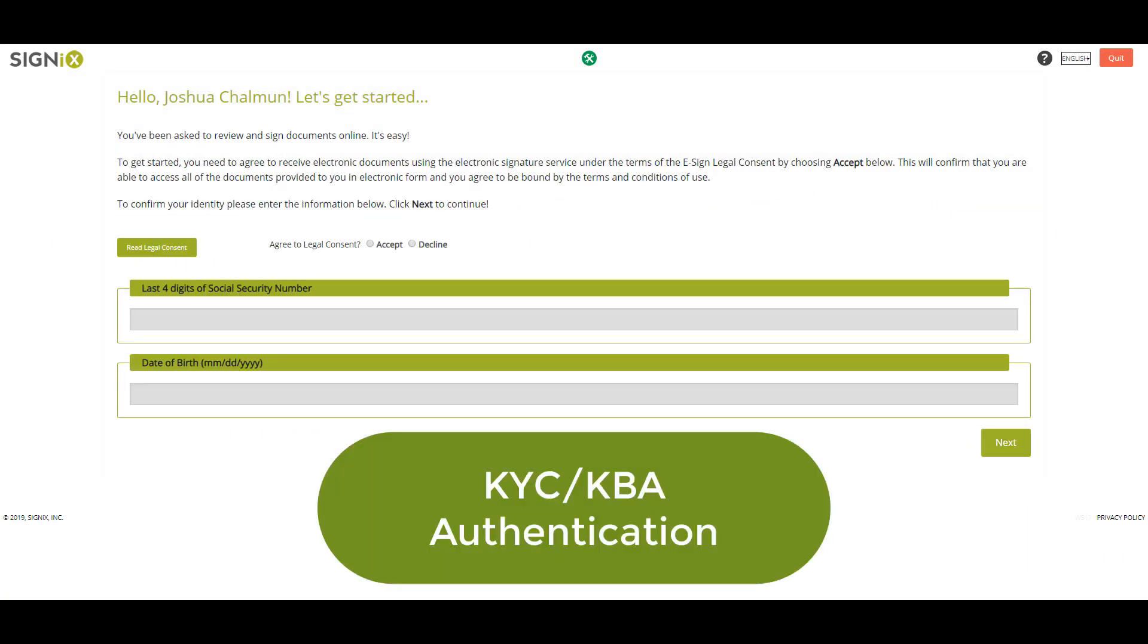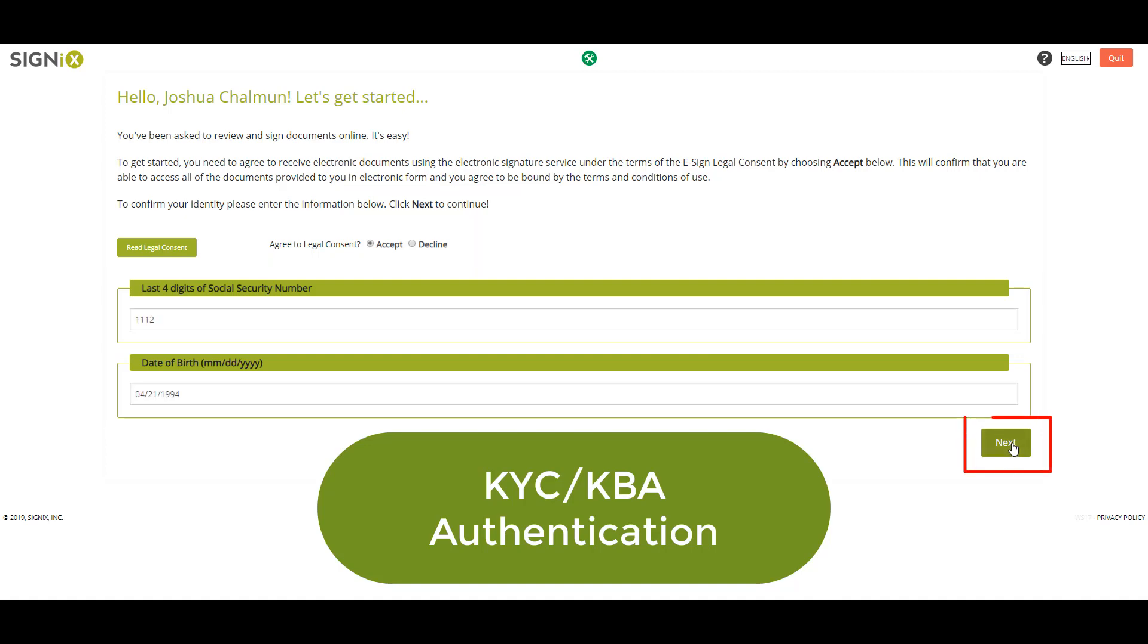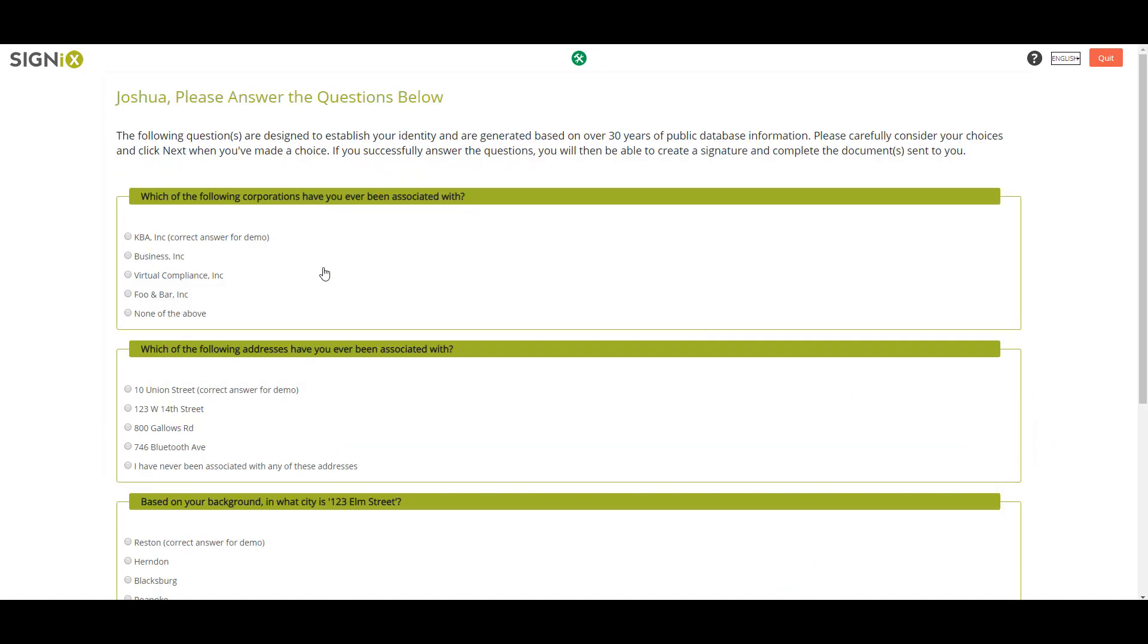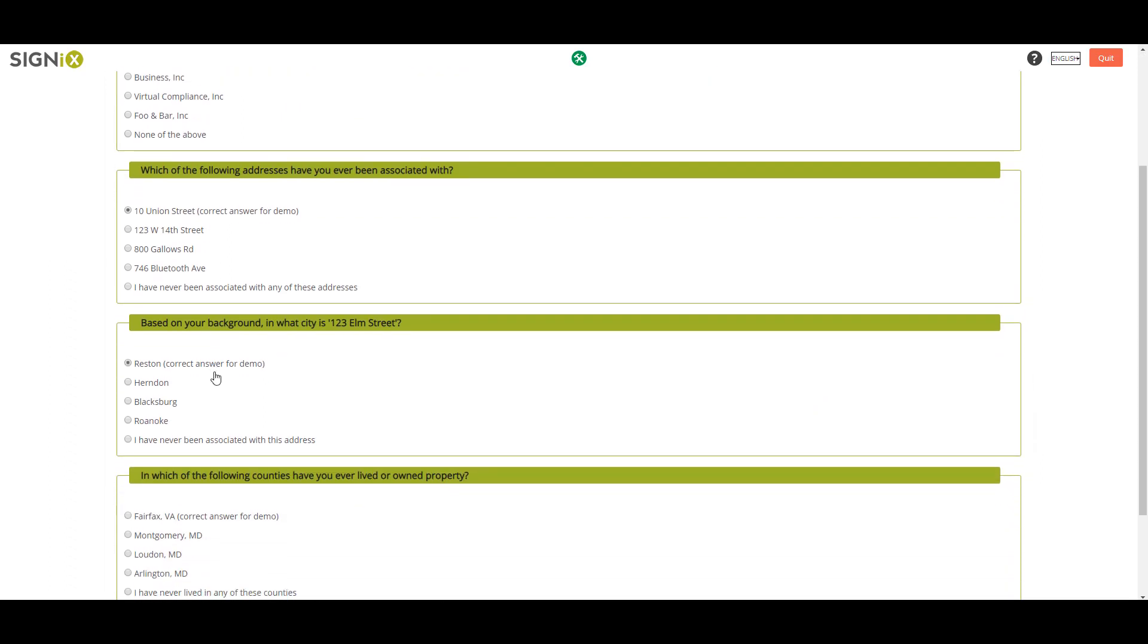If the screen you are brought to looks like this, you must enter the last four digits of your social security number and date of birth. This information will be used along with several multiple choice questions about yourself to help verify your identity.